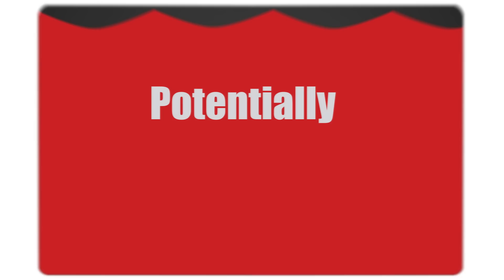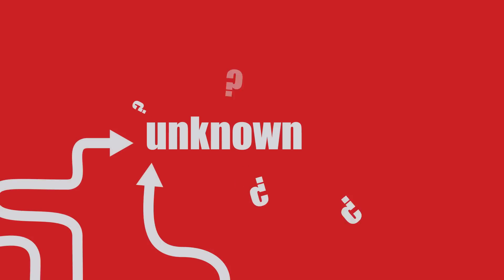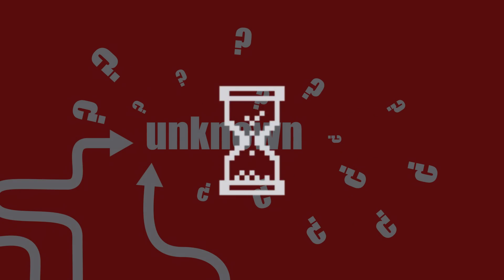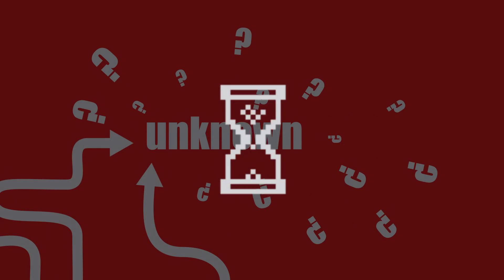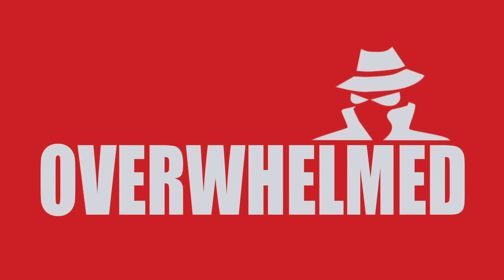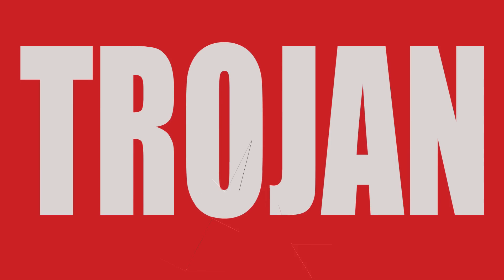What just happened, you're probably wondering? Well, your machine got flooded by annoying potentially unwanted programs which redirected you to unknown sites, slowed down your computer and internet connection, overwhelmed you with suspicious ads, or even distributed a Trojan into your system.